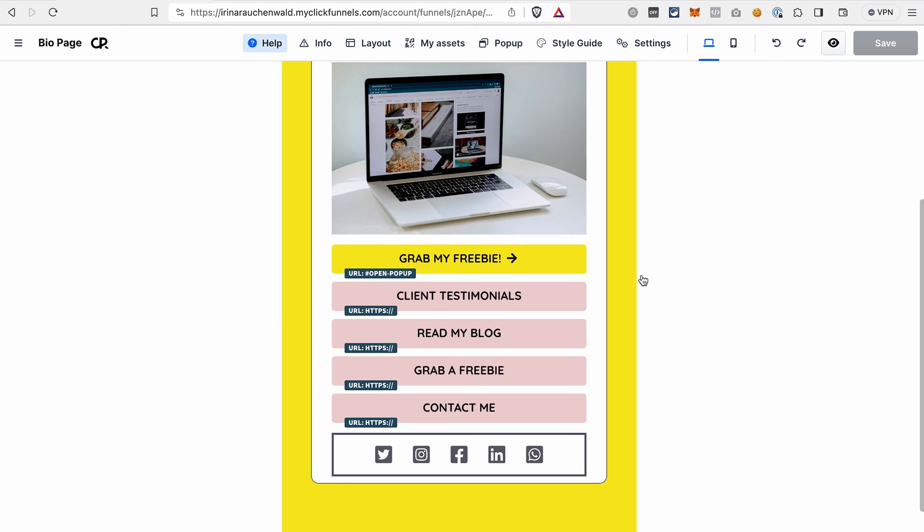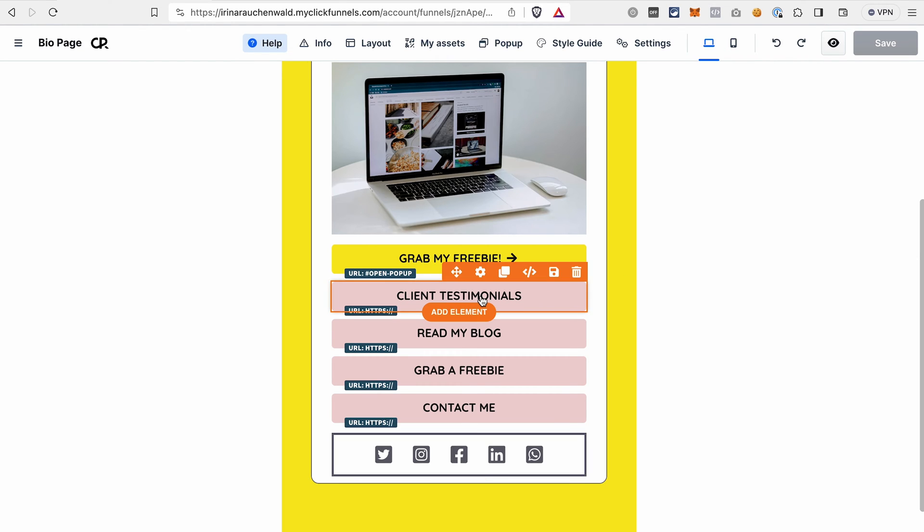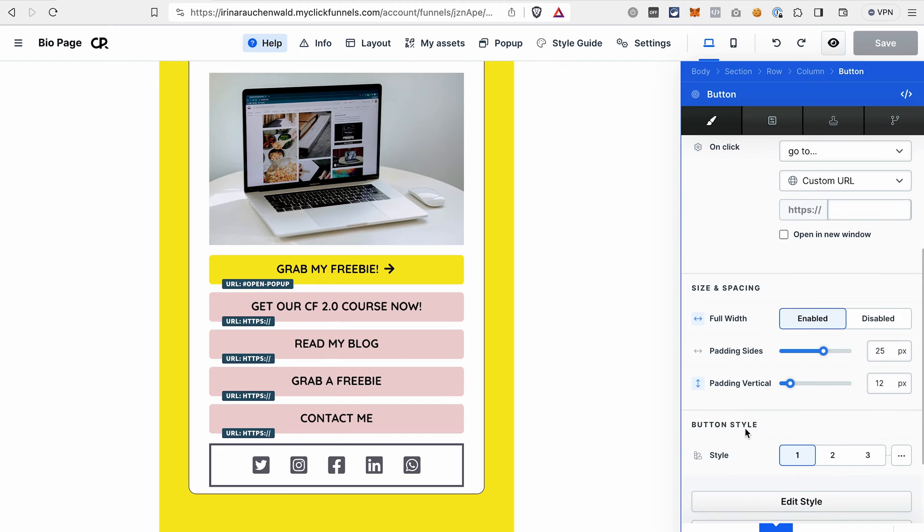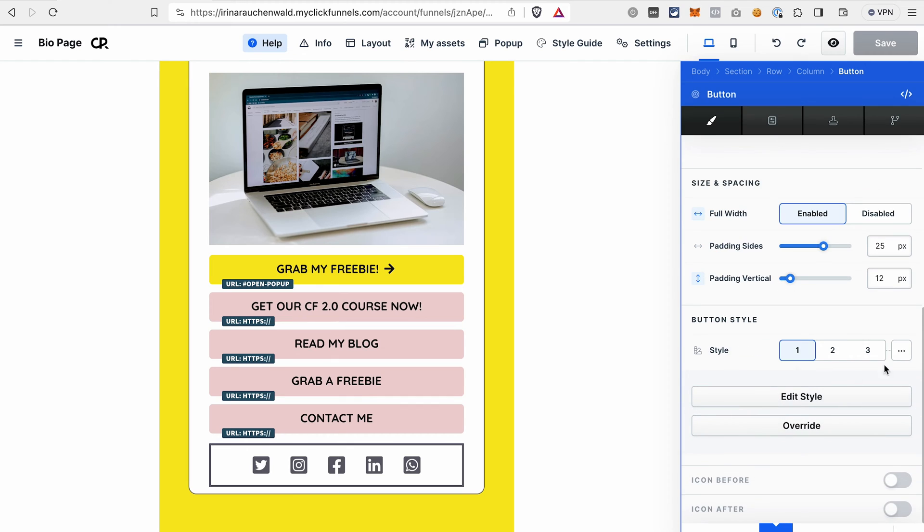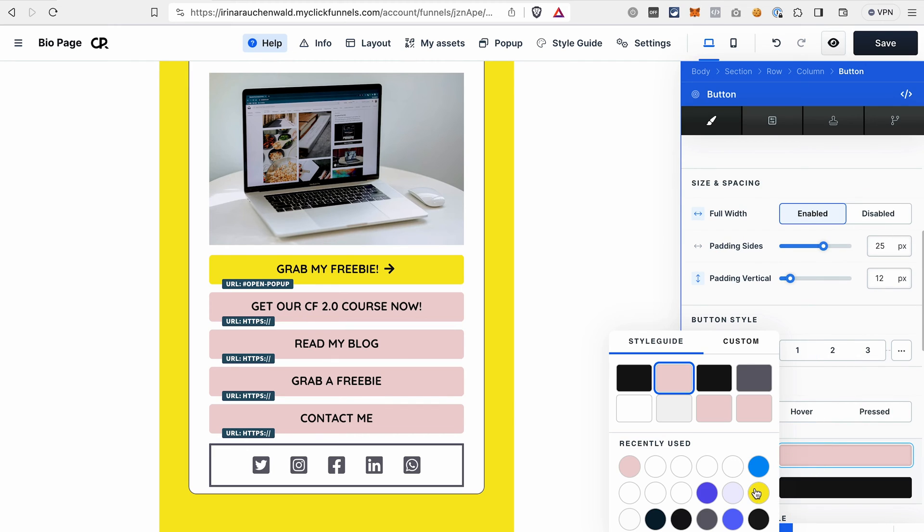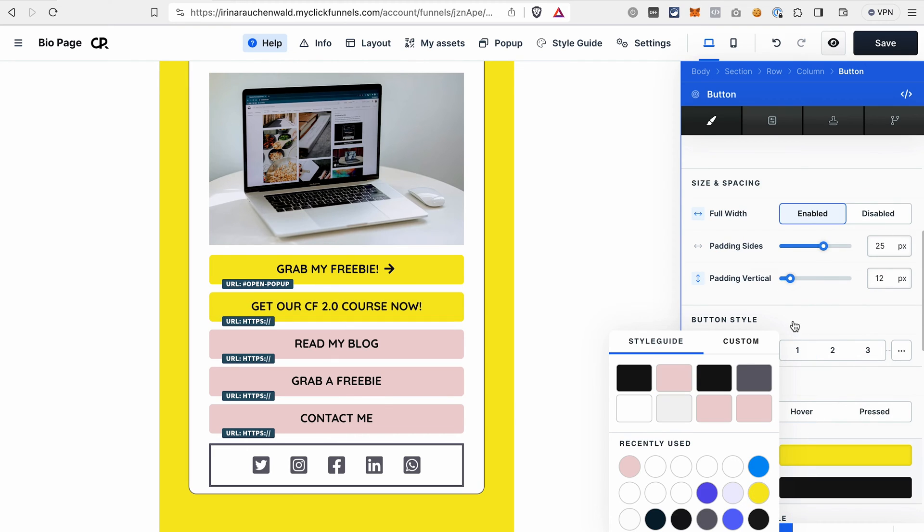And the next thing that you may want to do on your LinkedIn bio page is to sell something. Let me show you how you can set this up. We will use the second button for that. Open the settings of this button. Let's change the text.